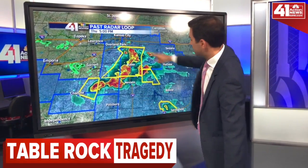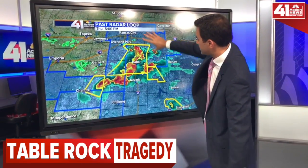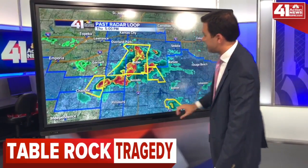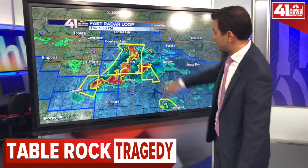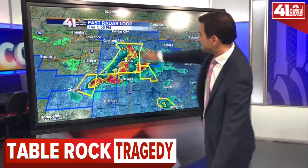This is five o'clock. There they were — we had severe thunderstorms moving through parts of Butler down towards Nevada. This is the cluster that actually produced those wind gusts that they saw over the lake.